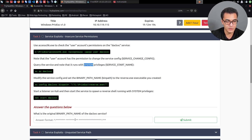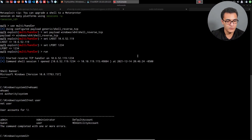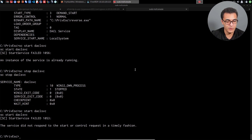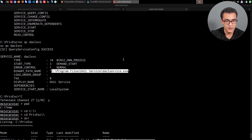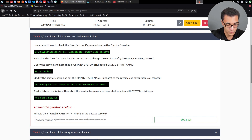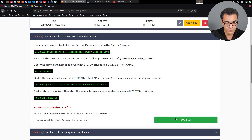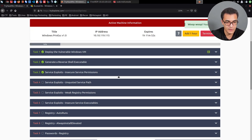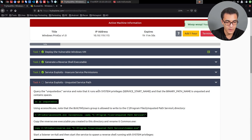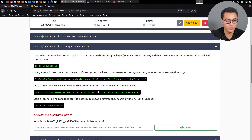The question asks: what is the original binary path name of the DACL service? Looking back at our output, that is 'C:\Program Files\DACL Service\daclservice.exe'. We can copy that and paste it in as the correct answer. We can now move on to the next privilege escalation attack vector, which is unquoted service paths — which is fairly simple to understand in terms of what is vulnerable. We'll get to that in the next video.